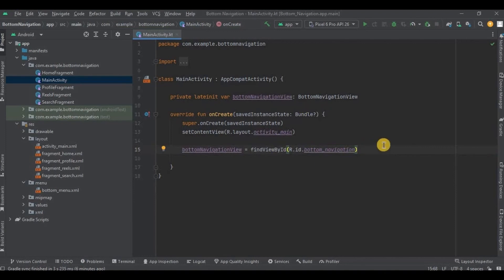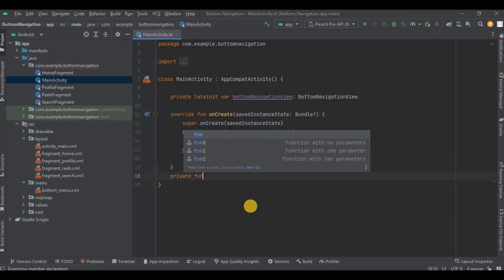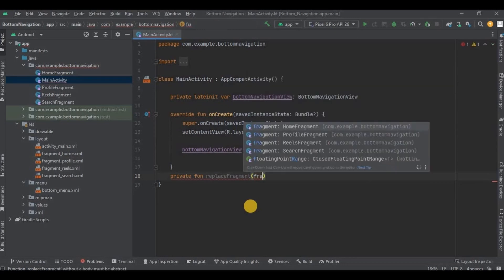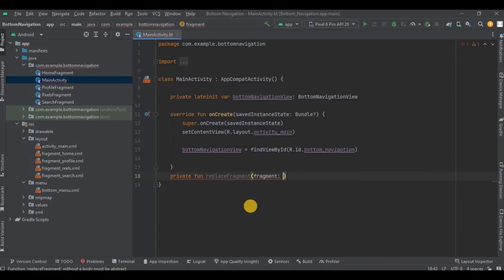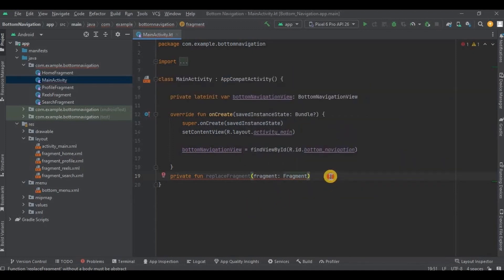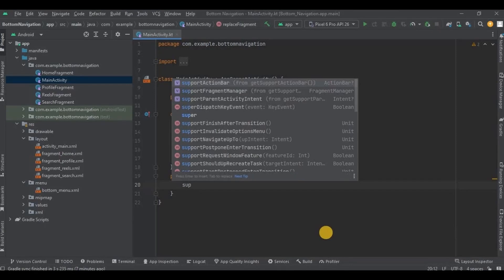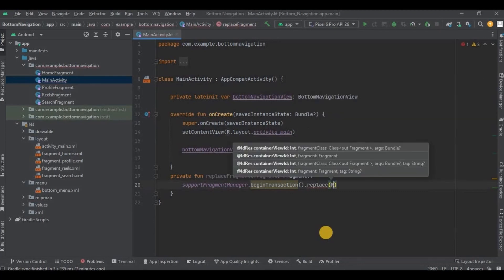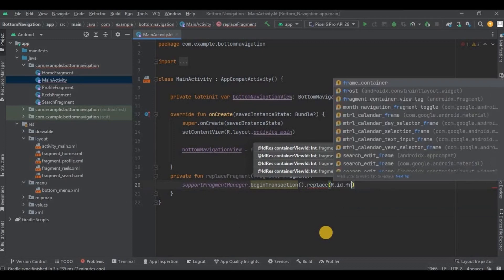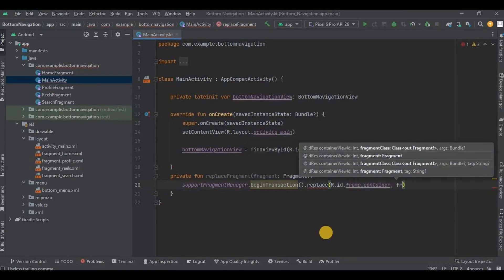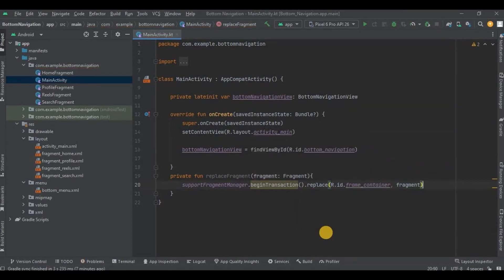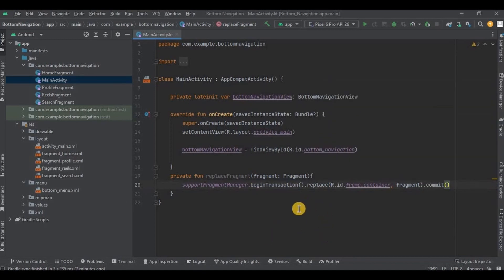And it's done. Now step number two, create a replace fragment method. First let me write and then I'll explain you.